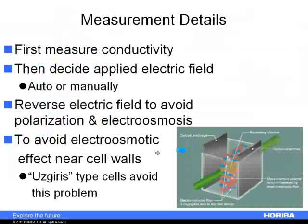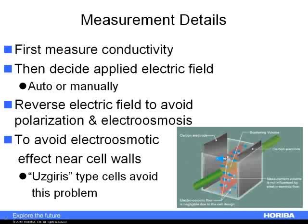When we apply the electric field, we have to consider cell design — both how we apply the field and how we account for the fact that when particles start moving, ions on the surface move in a counter direction. We call this electroosmosis. All cells must account for this effect. In the SZ100 cell design, we apply a lower electric field, which is much easier on the particles.